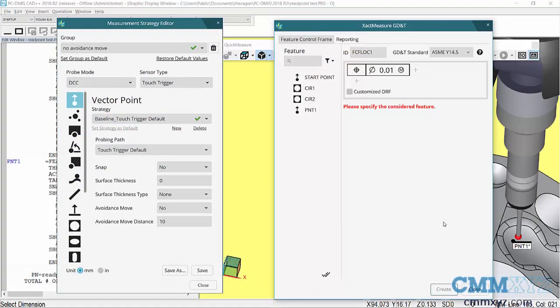That's about it, I just wanted to give you a quick rundown on that Measurement Strategy Editor. I hope you found that useful, thanks for joining me and we'll see you next time.